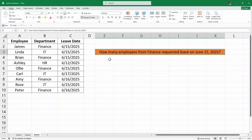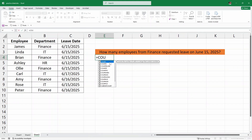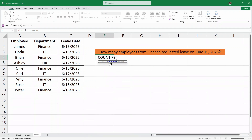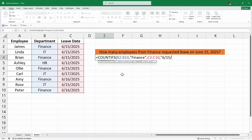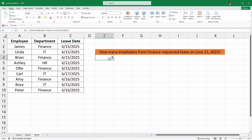So in this case, we'll again use the COUNTIFS function. I'll write here equals COUNTIFS and then open parenthesis. For the criteria range 1, we are going to look for the department, so I'll select the entire department column and then a comma. For the criteria range 2, I am looking for the leave on 15th of June, so I'll select the entire leave date column and then a comma. And then for the criteria, I am looking for this particular date of 15th of June 2025. Then I'll just close the parenthesis and hit enter. And as you can see, we have three employees from the Finance Department that have requested leave on June 15th, 2025.